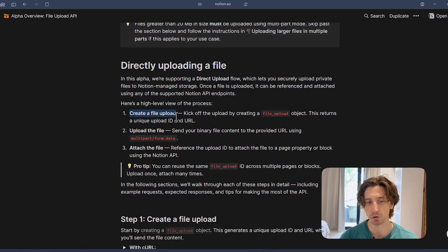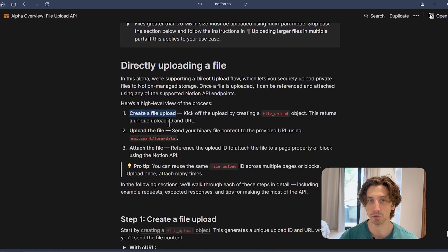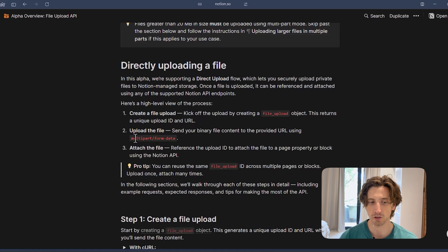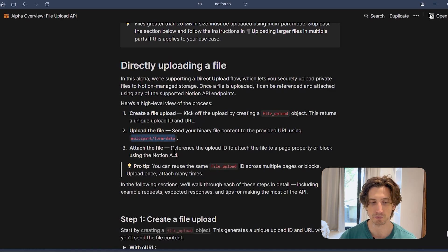So once you create a file upload, you get a unique ID and the URL of the file. You will use the unique ID to upload the file here. So you send the binary file to Notion using multipart slash form data in your API request.